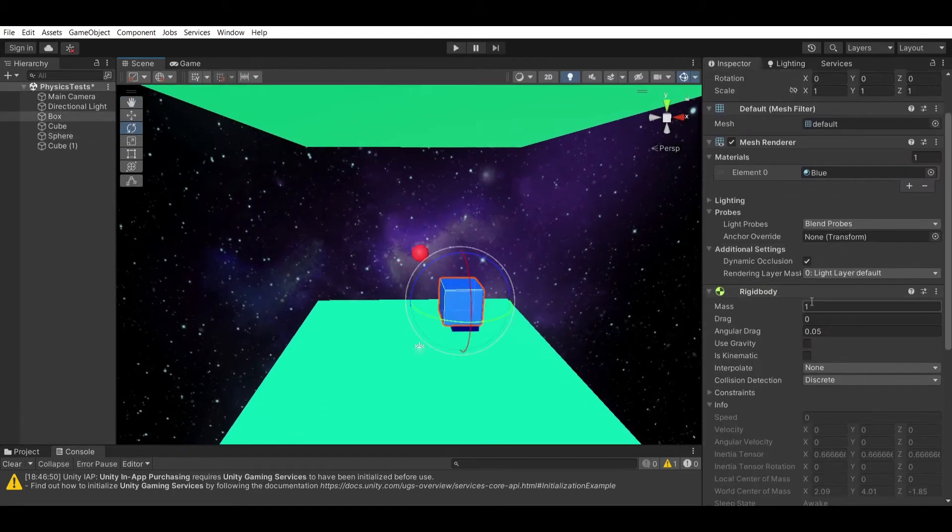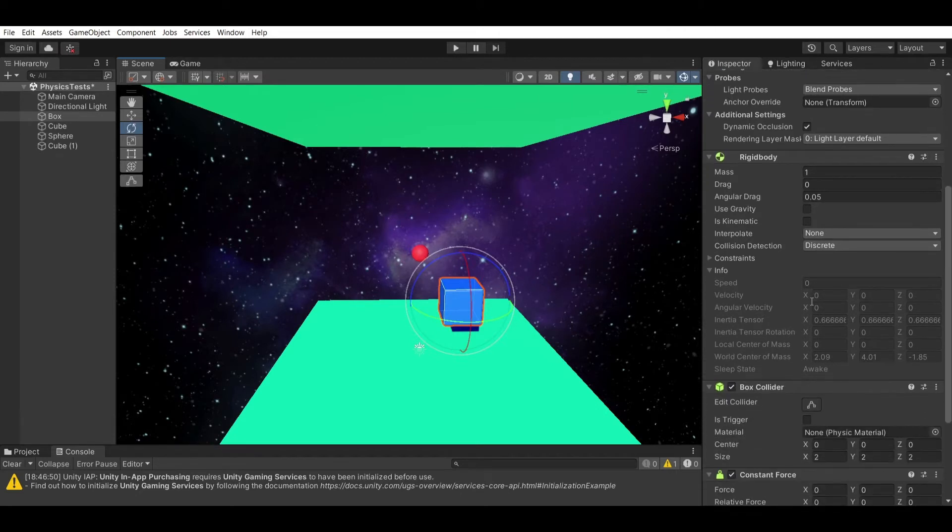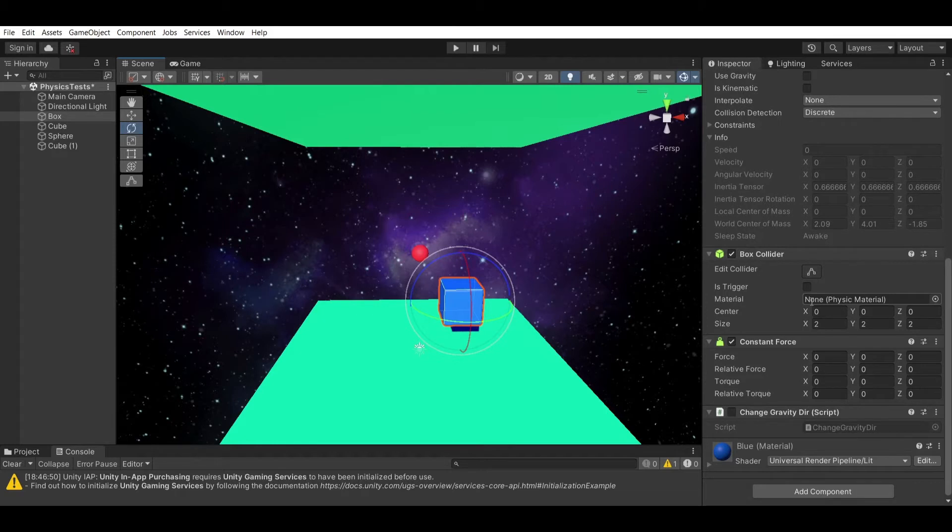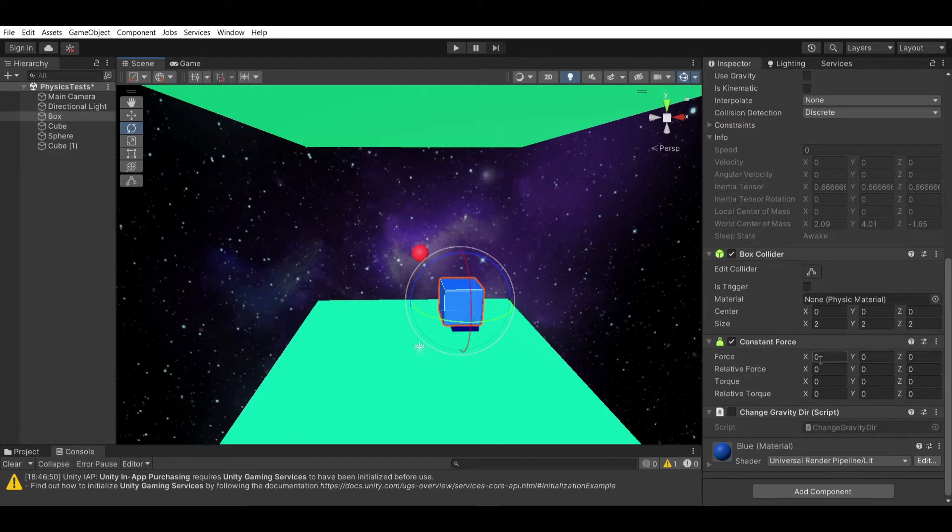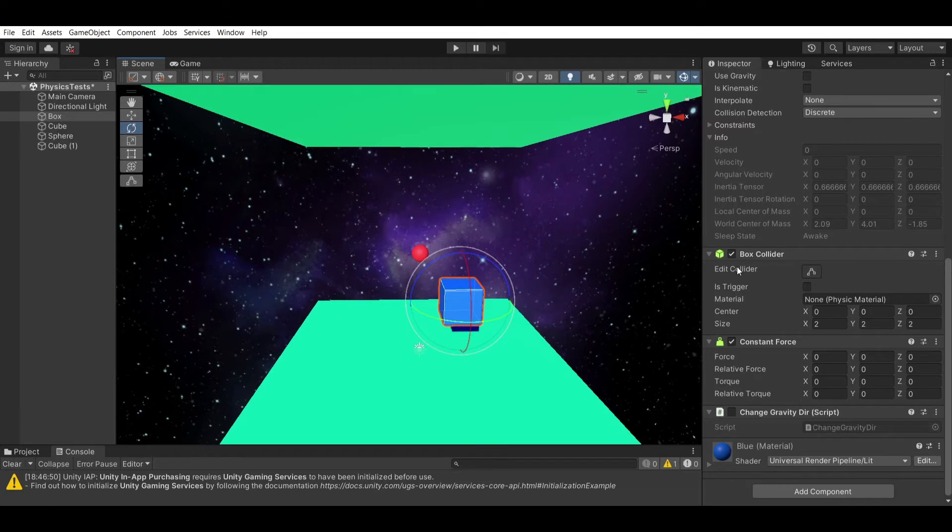This box has a rigid body onto it, but it has the gravity disabled. Instead, we're going to simulate the gravity using the constant force component, which allows you to add force onto a rigid body in whatever direction you want. You can also change other stuff as well, not only the force. For example, you can change the torque, but I'm not going to be discussing that at all.